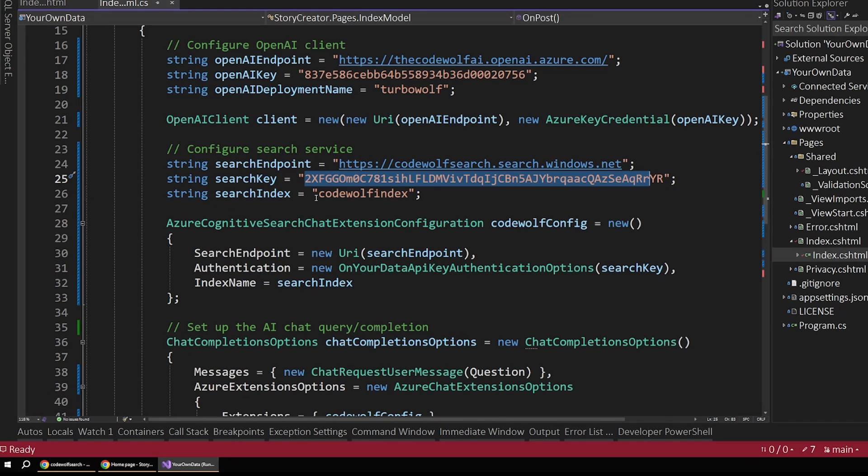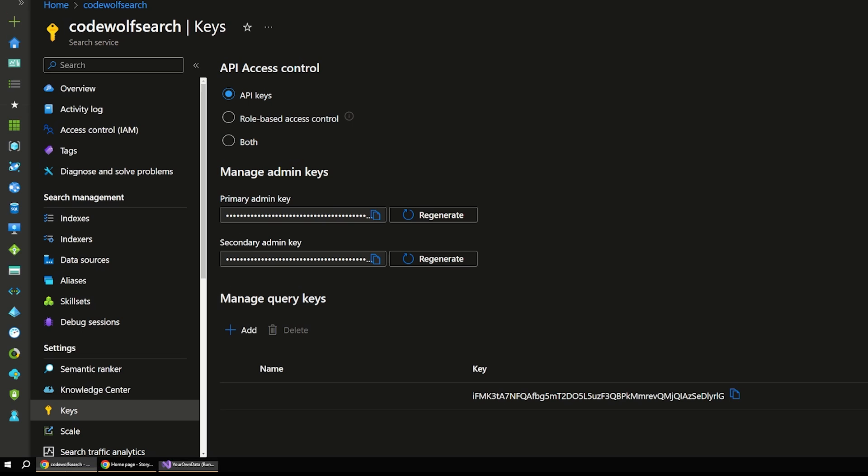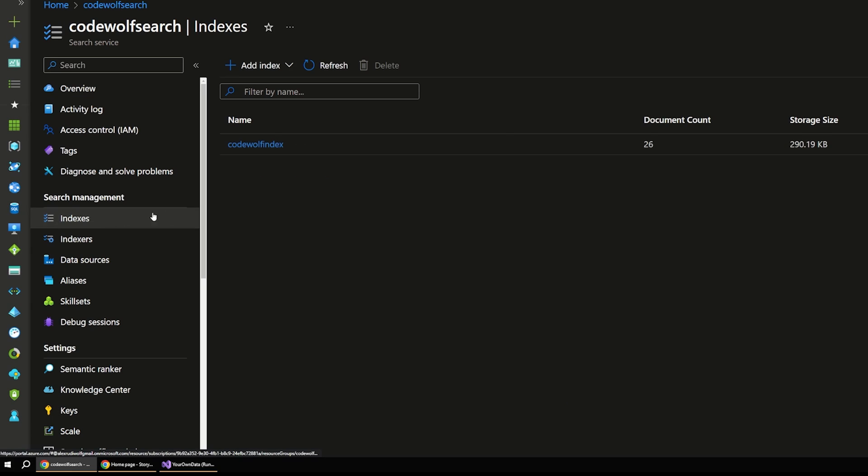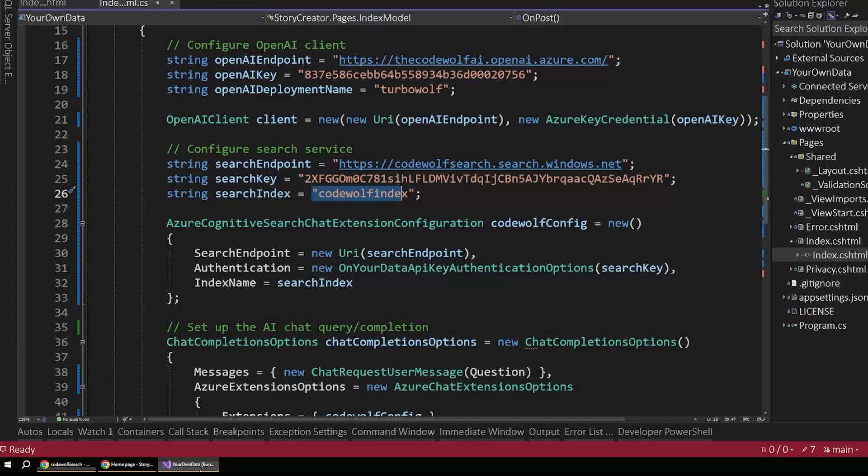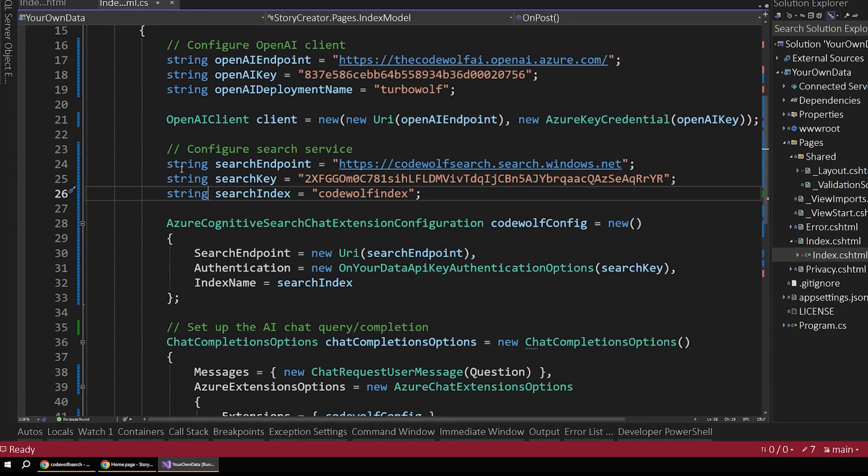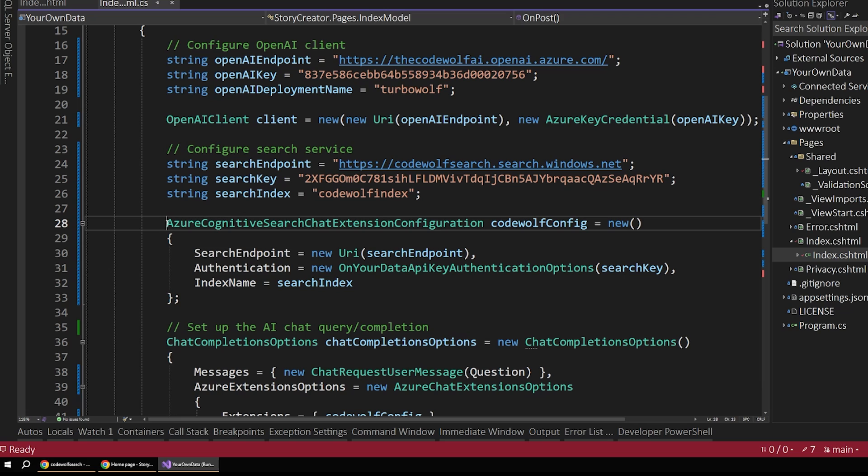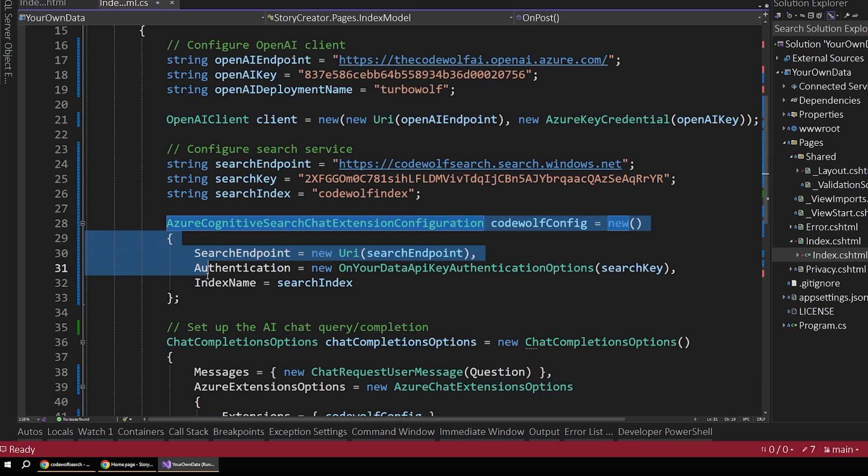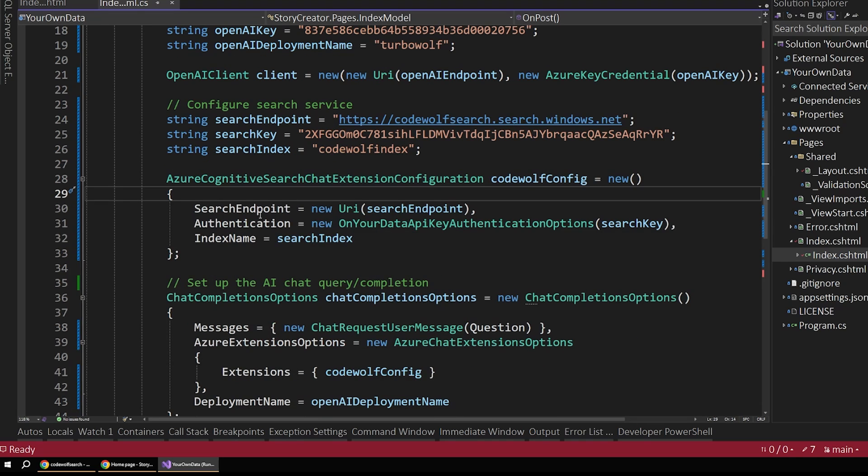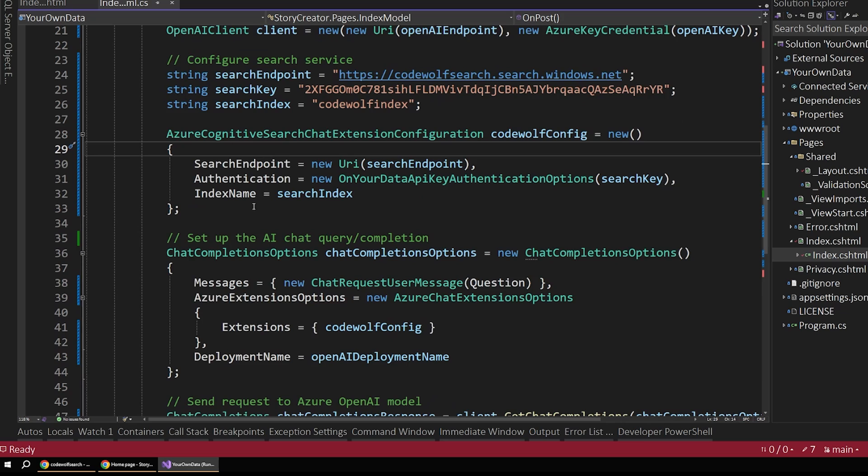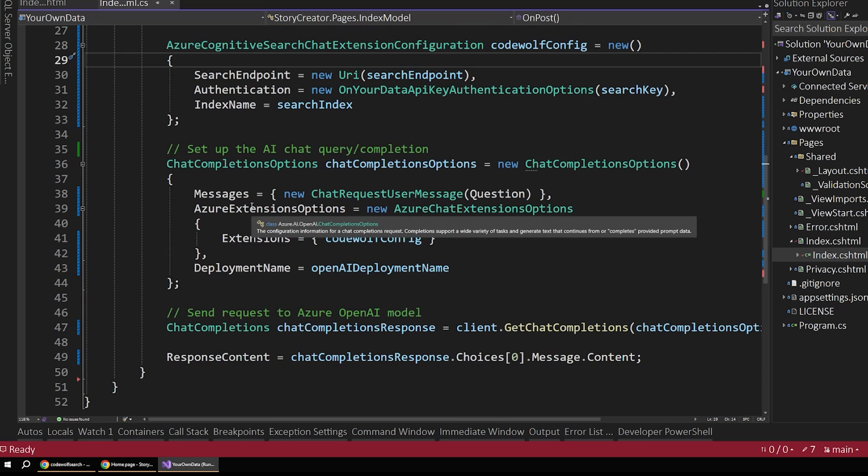And then the final value is the search index. So if we go back to our indexes, remember, we created this codewolf index when we filled out that workflow in the browser. So all of these key values are here. Now, we can then use those configuration values to set up our search chat extension configuration.